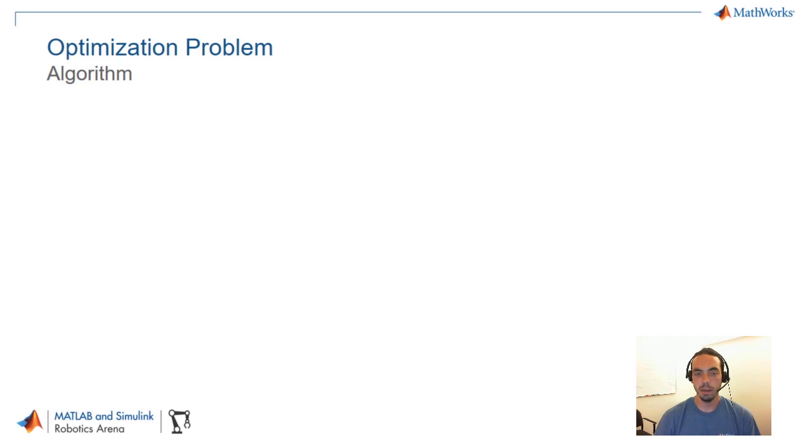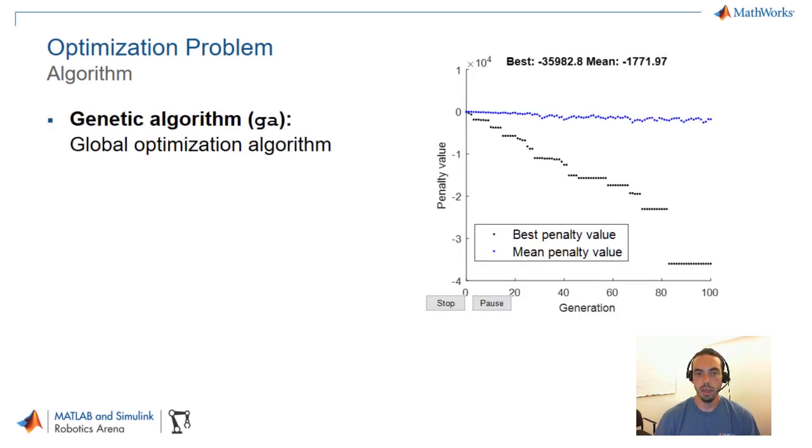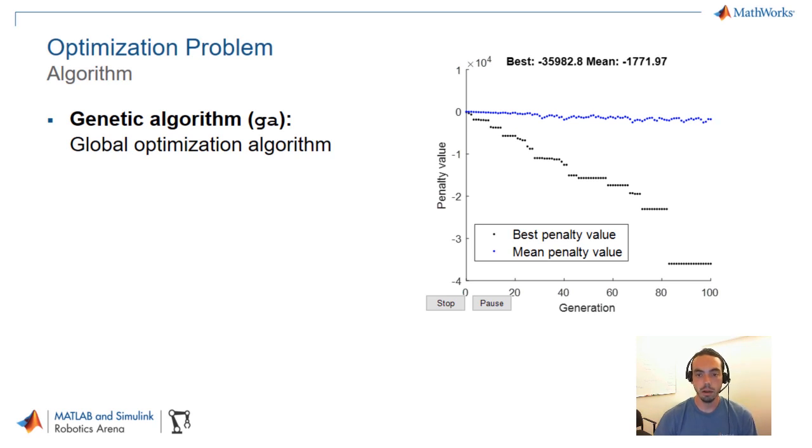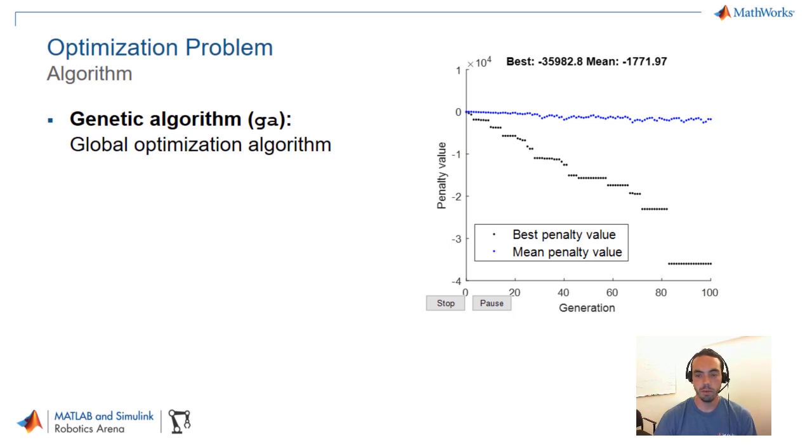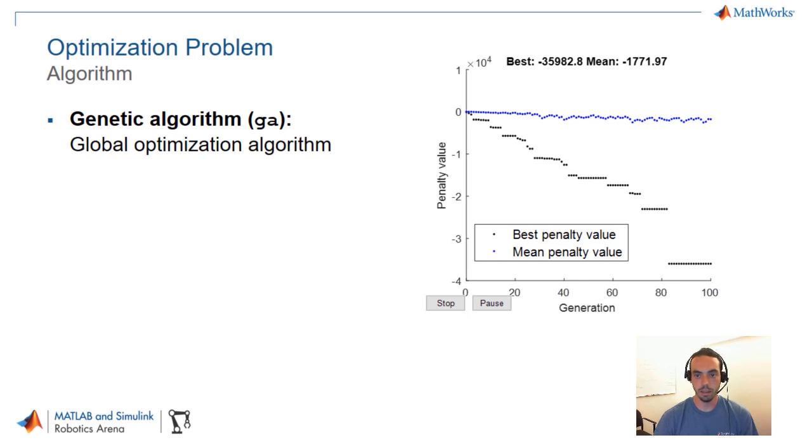What I've chosen for this example is a genetic algorithm and this comes from the global optimization toolbox. The reason I've decided to use a global optimization algorithm is because this walking problem is highly nonlinear. That means that there're going to be quite a few local minima in optimization. You can see that from the figure to the right because the cost function seems to take a kind of staircase shape. What that means is that our simulation cost function or reward is actually getting stuck in several local minima and every so often it decides to break out into a more optimal section.